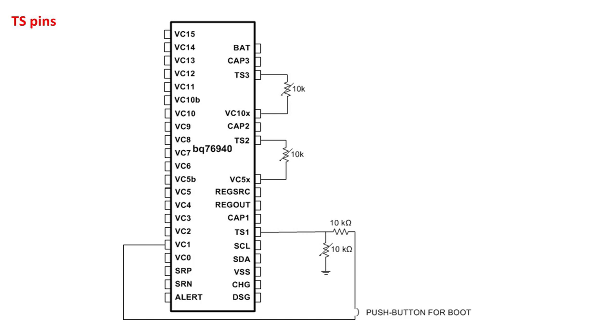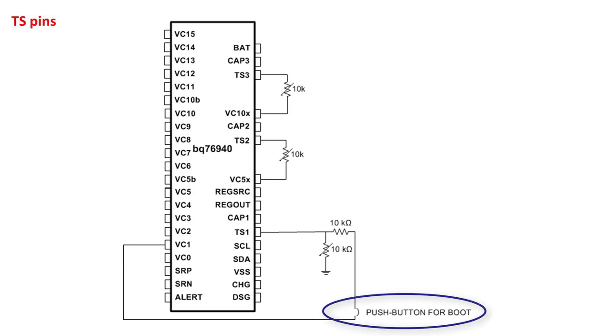The TS1 pin also functions as a boot pin for the device to wake up the device from shutdown mode. It is important to provide a rising voltage above the boot threshold voltage for this pin. In the picture above, this is accomplished using a push-button switch, which is the way it is implemented on the evaluation board. However, this may need to be controlled differently for different end applications. Please refer to the app note BQ769X0 boot switch alternatives for a detailed discussion on different boot methods.